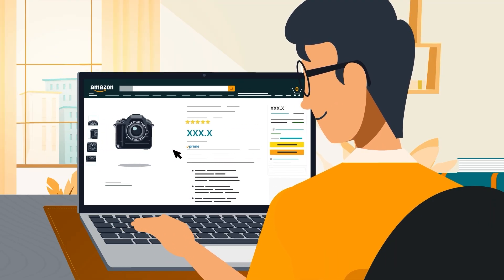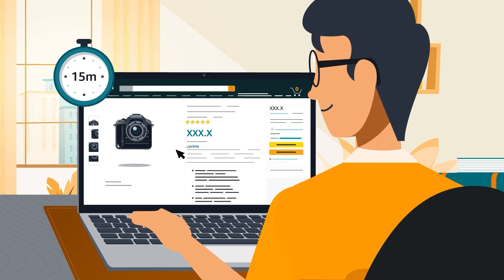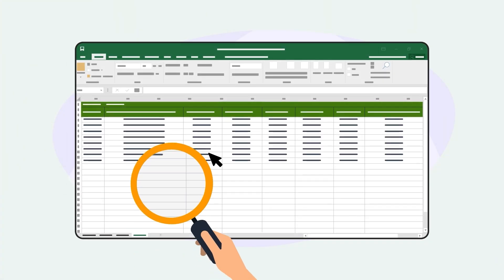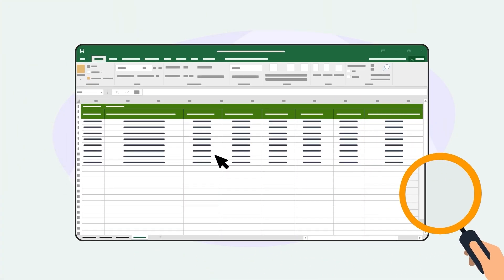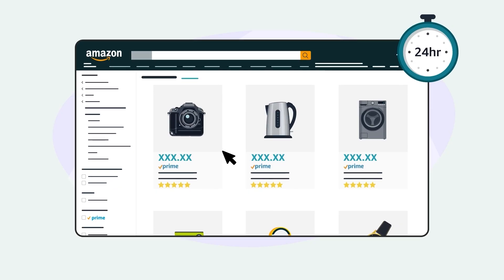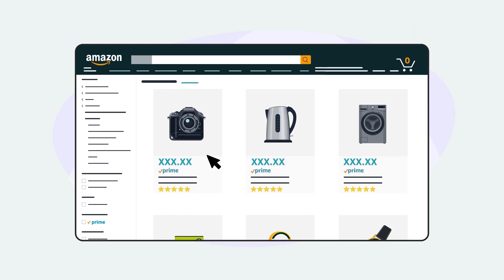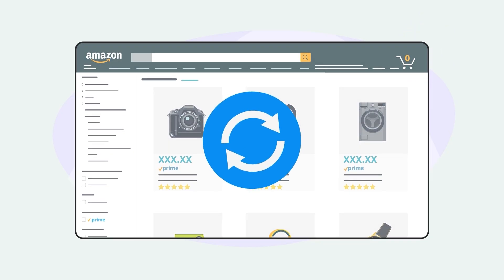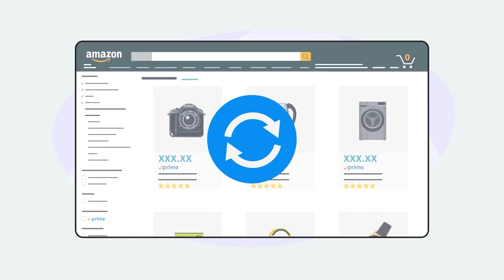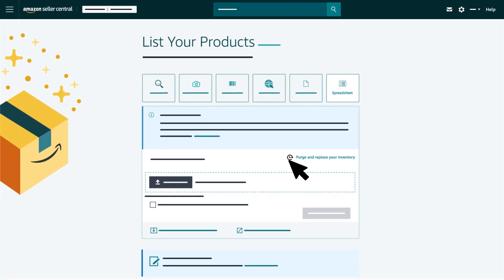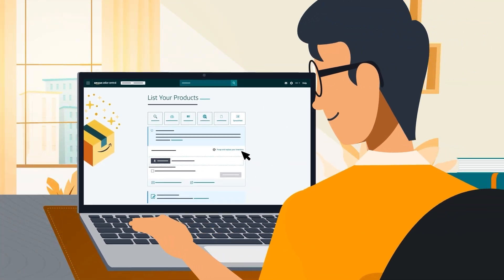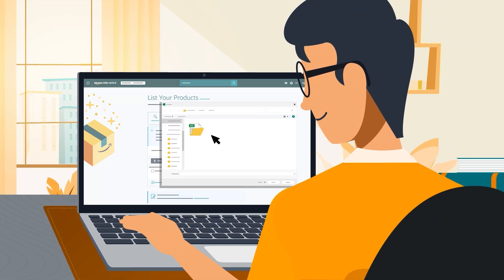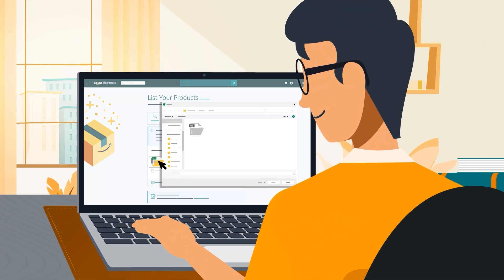You'll see the offer updates within 15 minutes of your upload. We'll also review suggested product changes and make any updates within 24 hours. If for any reason you want to replace your entire inventory in the Amazon store, there is also an option under the spreadsheet tab to purge and replace your inventory. You'll click the link to select this option, then upload your inventory file normally.